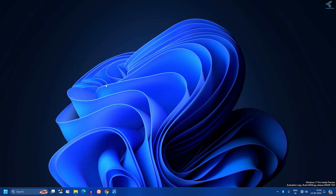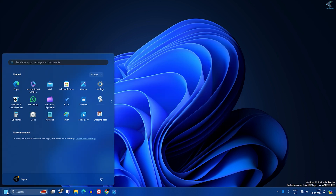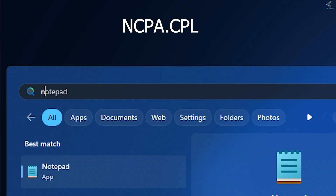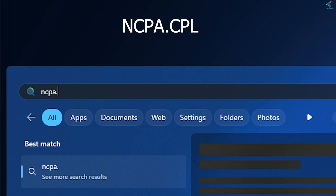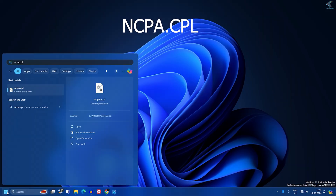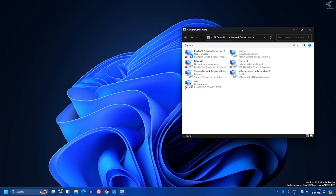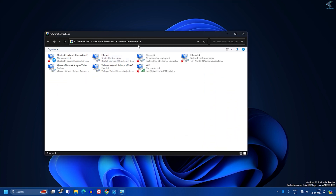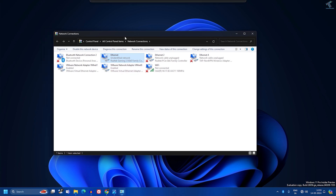Go to your Start menu or search window on your Windows 11 PC and type ncpa.cpl. After that, press Enter from your keyboard. Here you will get the Control Panel Network Connections. If you are using Windows 11, you may not get this Network Connections option directly.